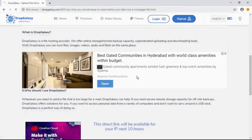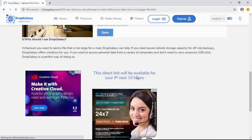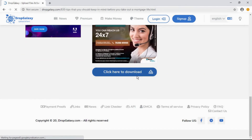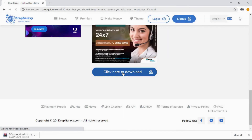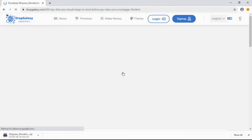Scroll down and click here to download with this link. And it is downloading.